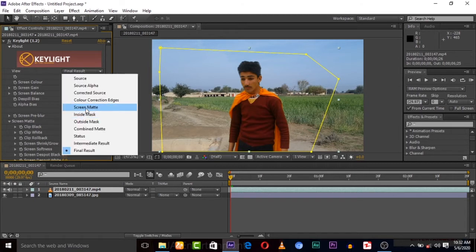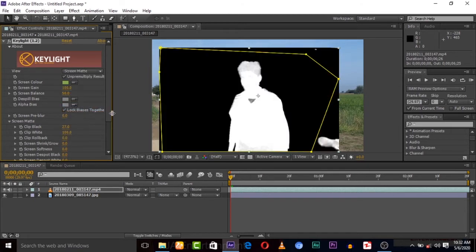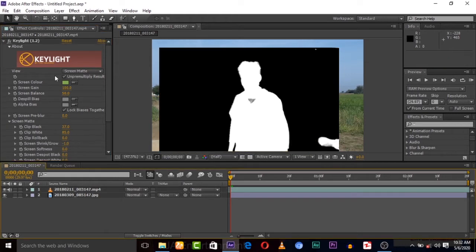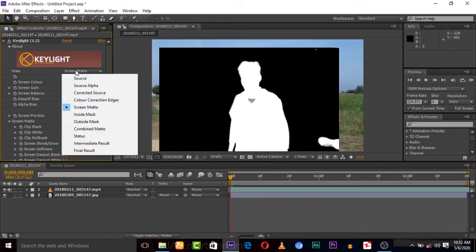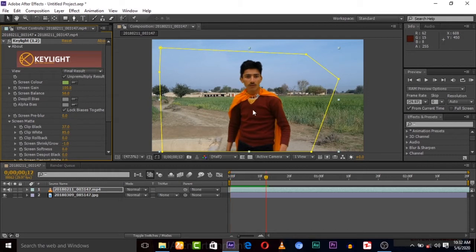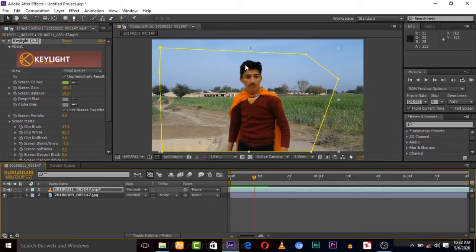Now let's adjust with Screen Matte. So you can see that the green screen is removed, but you can see the hairs are also removed.